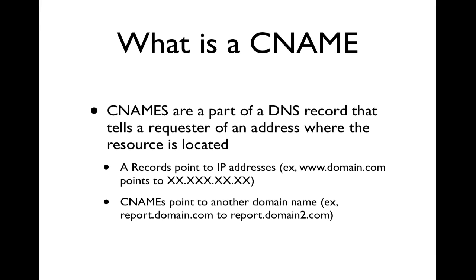So you may have heard of an A record, and the main difference between an A record and a CNAME is that an A record points to a specific IP address.